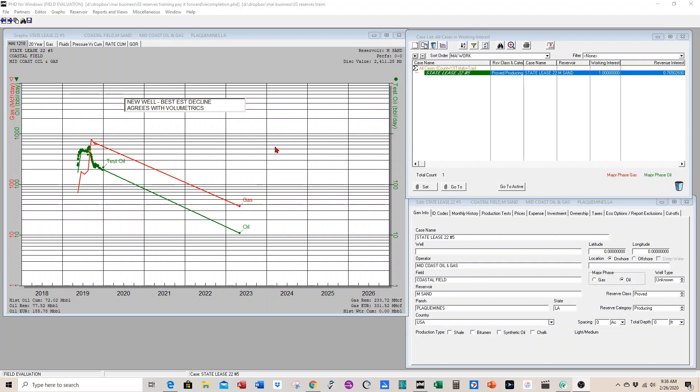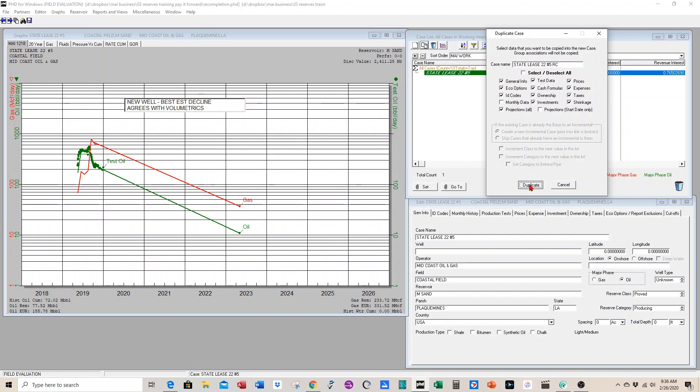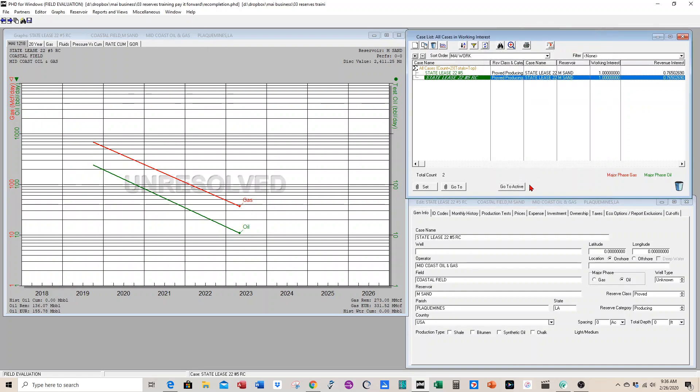Let's go ahead and create a reserve case for the uphole recompletion by pressing this Duplicate button. We'll change the name and call it number five well recomplete or RC. Then you have to check off what items you want copied in the duplicate. We don't need the monthly data, but everything else we want to duplicate. Now we have a duplicate case for the recompletion.